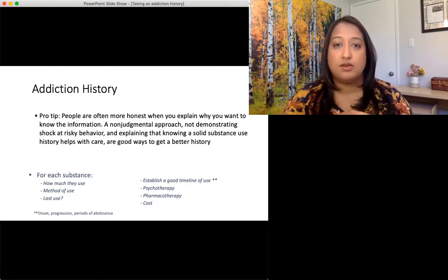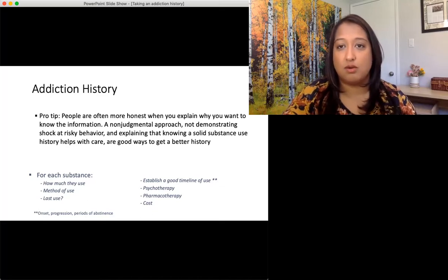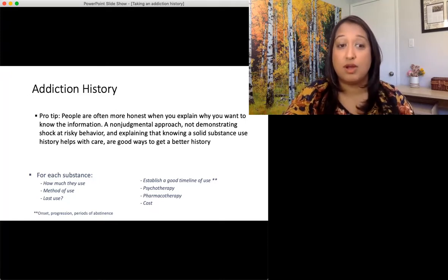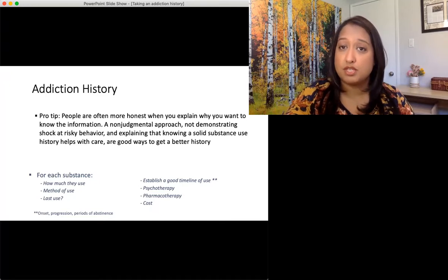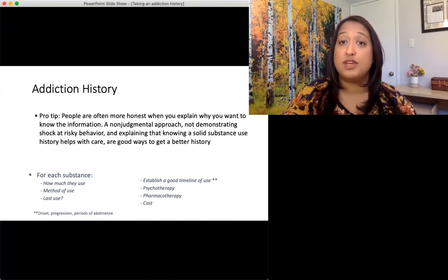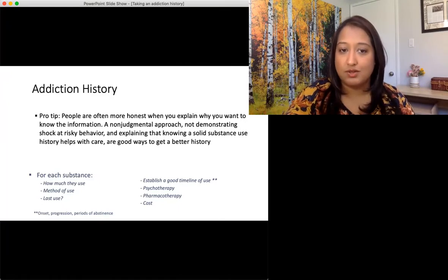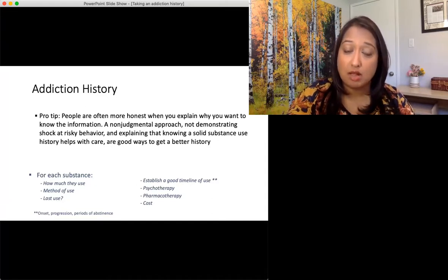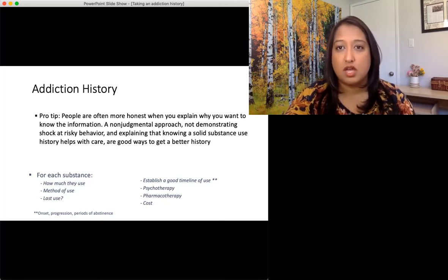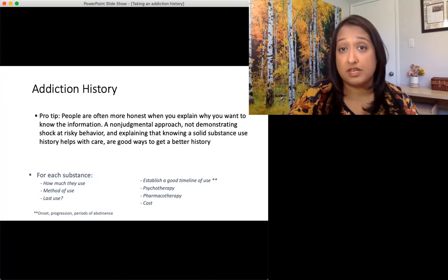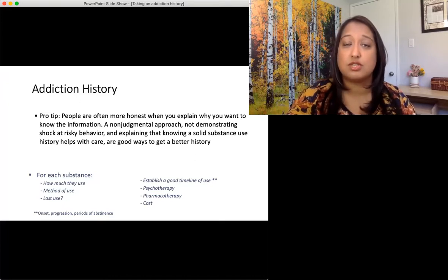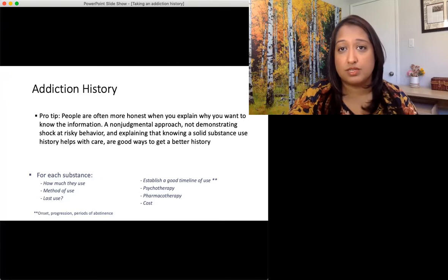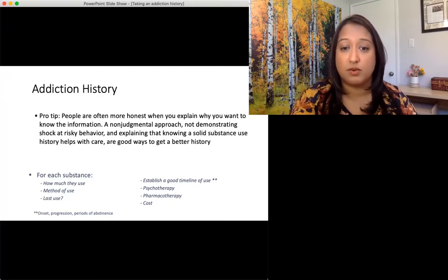For each substance, we want to get a good sense of how people use. How much do you use typically? How much at most? How much at least? How do you use — what is your route? When did you last use, and did you cut down or increase before that? Getting that good timeline. How long have you used for? Have you ever been to treatment or counseling? Have you ever taken medications to help? Also important: how are you able to afford this? Are you using up savings? Do you have financial concerns? Are you doing other risky behaviors in order to acquire substances — so that I can help reduce some of the harms from those risks?